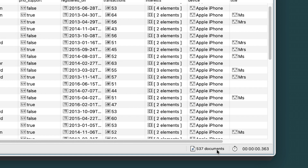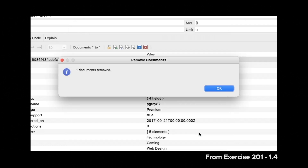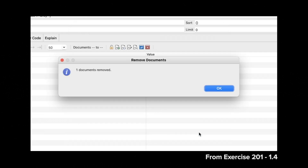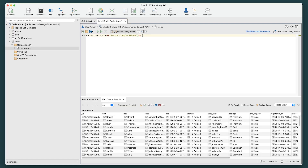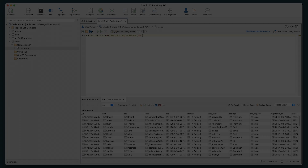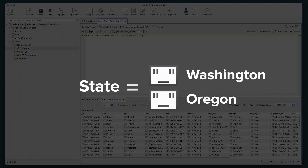However, if you're getting 538 documents instead, don't forget you should have deleted the document whose last field value is grey from a previous exercise. Next, you'll create a query that limits the results to those documents whose address dot state field value is either Washington or Oregon.